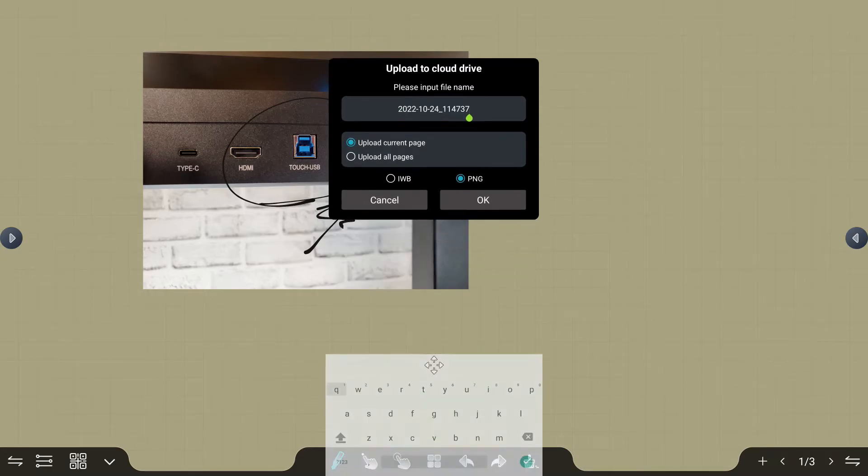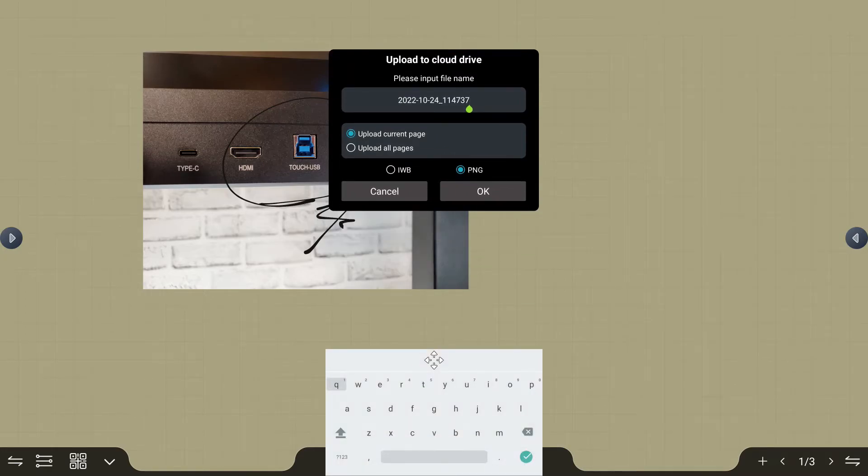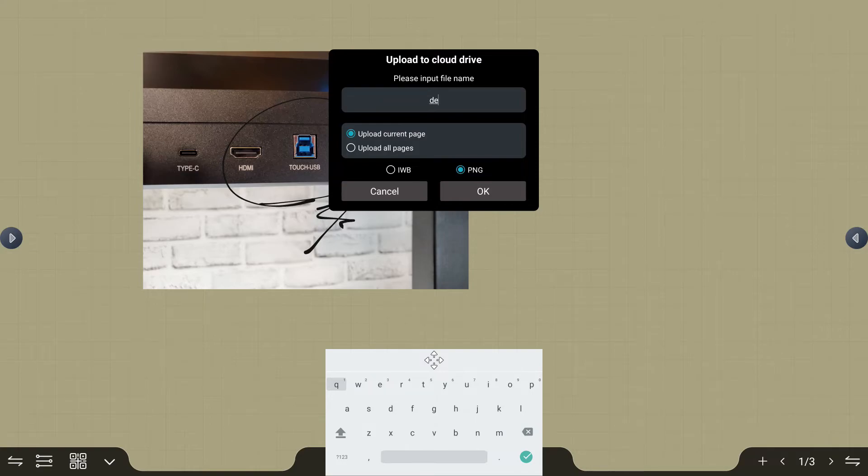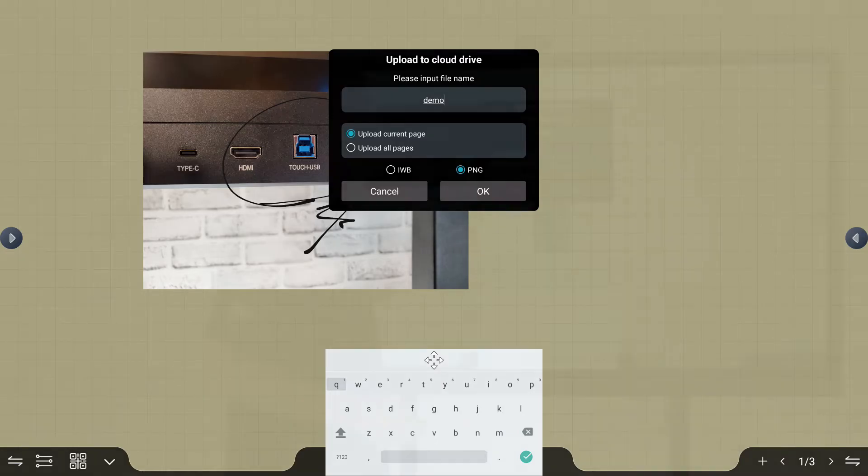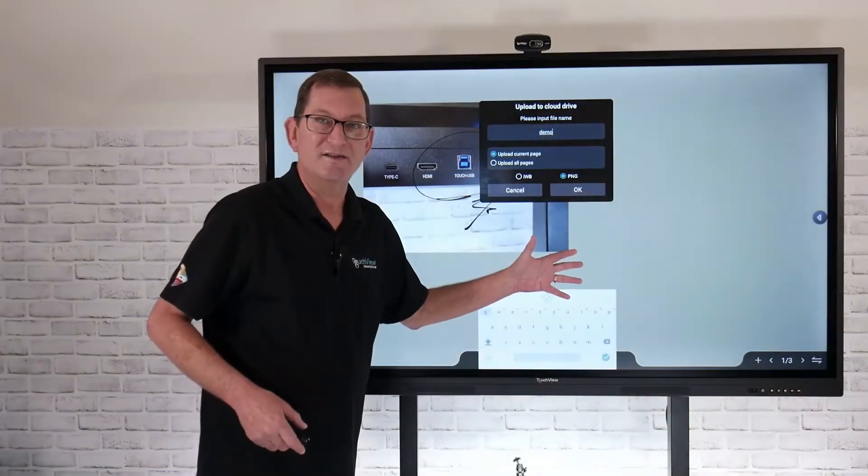I can go in and just give this a unique file name. So I'll just name this demo, for example. And if I save this, I have an option of uploading all current pages or just a single page.